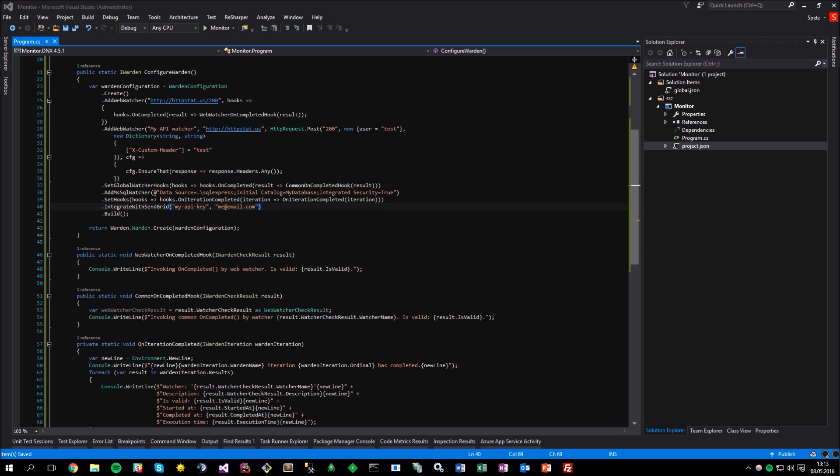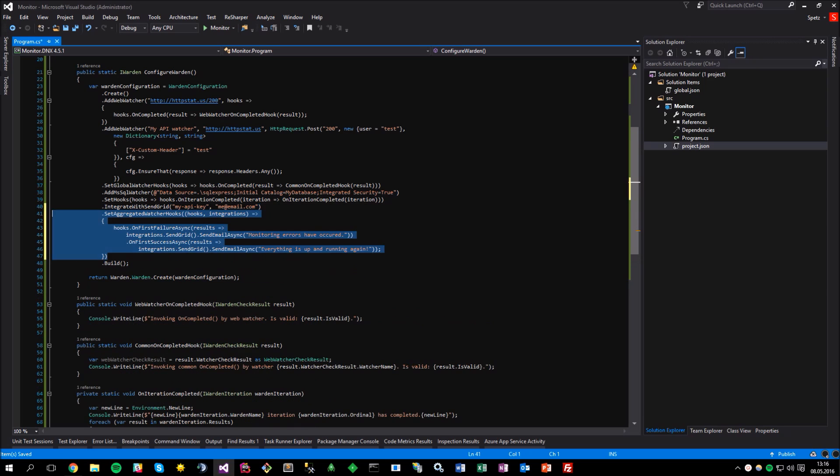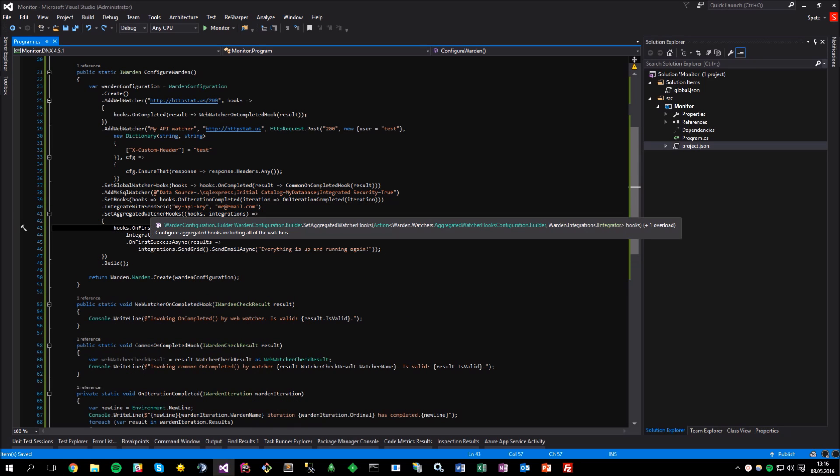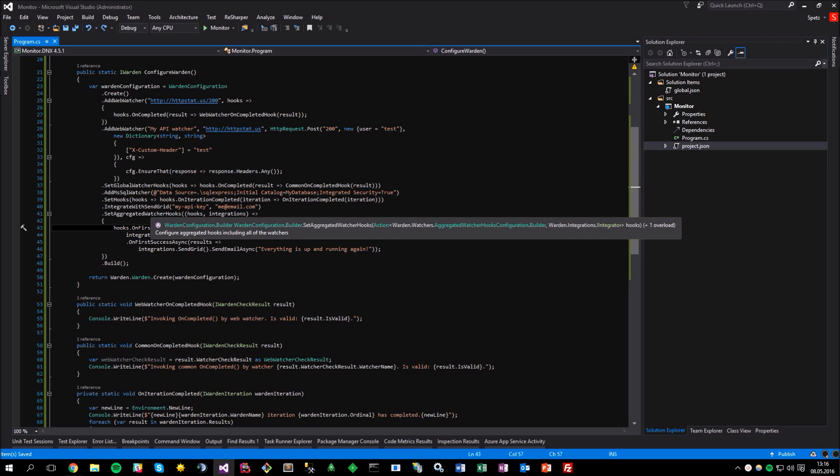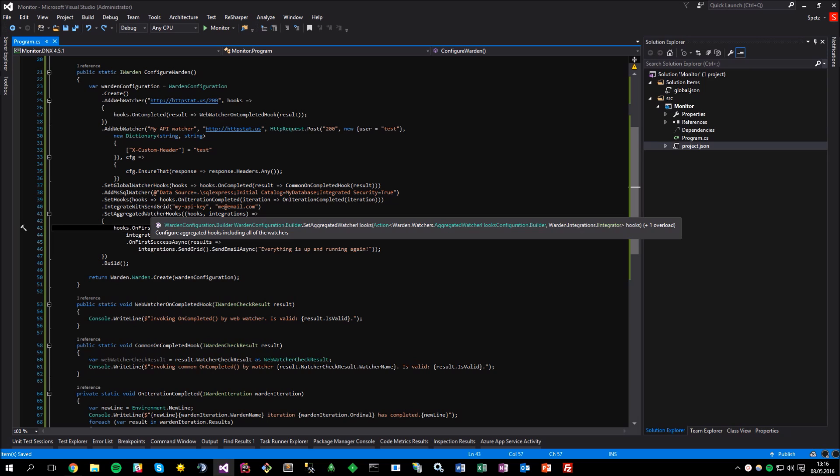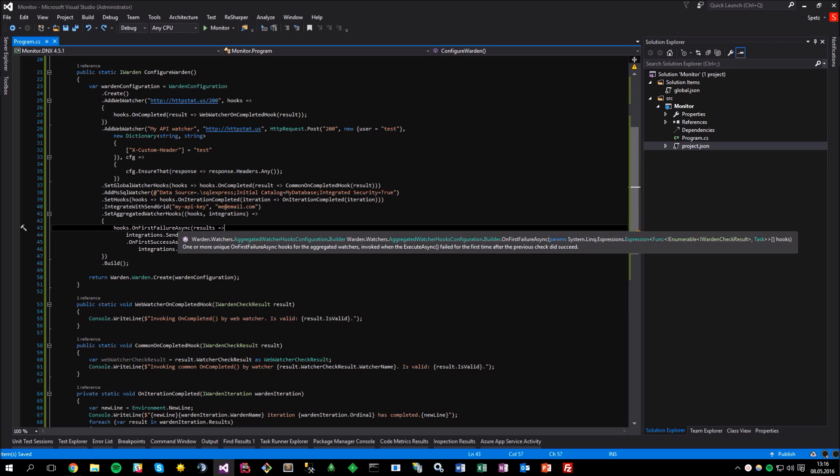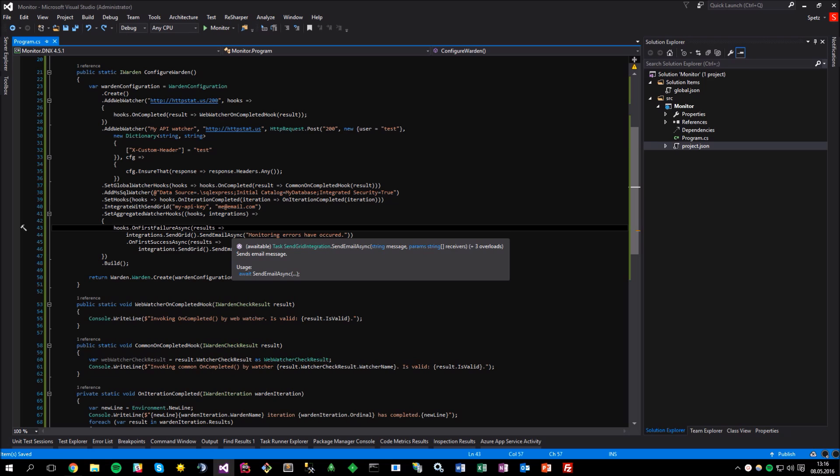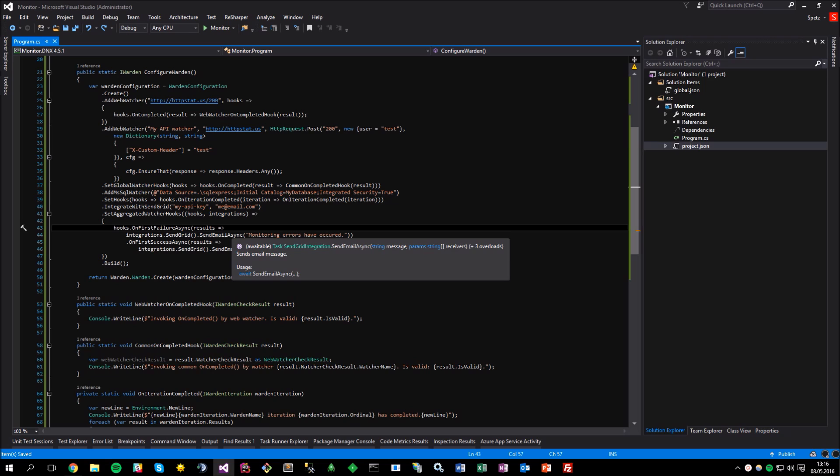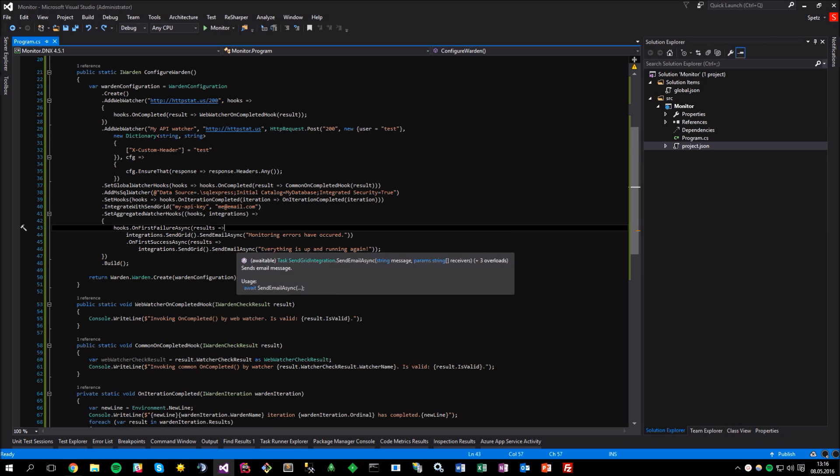So, how can we achieve our goal, which is sending an email when either the first failure or the first success check after the failure happens? Quite easily, actually. You can either use the previously described watcher hooks, but have to bear in mind that in that case, you would receive as many messages as many watchers have fulfilled the given scenario, or use the kind of so-called aggregated hooks, especially designed for such kind of situations. And this is how it would actually look like. At first, I will invoke the setAggregatedWatcherHooks operation and make use of the available overload that accepts both the hooks and the integrations. Here, inside onFirstFailureAsync, I will pass the results collection and invoke the available sender integration sendEmailAsync method by passing some useful information.